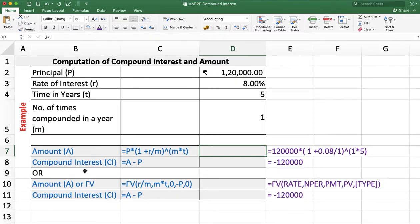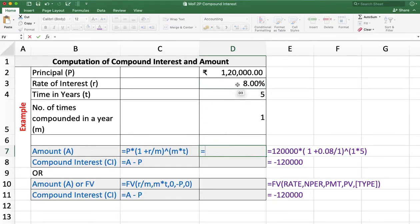In the first example, we want to calculate the amount and the compound interest when the principal is 1,20,000 invested for 5 years and rate of interest is 8% compounded annually. Here P = 1,20,000, R = 8%, time = 5 years, and M = 1 because interest is compounded annually.